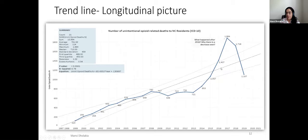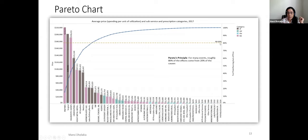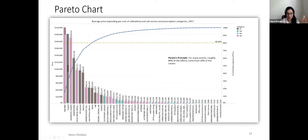Longitudinal data can be visualized with run charts to show trends. Tableau can also be used to create Pareto analysis — the 80/20 principle where roughly 80% of effects come from 20% of causes. In a healthcare cost example, with prices on the y-axis and sub-service/prescription categories on the x-axis, the line showing percent of total reveals that approximately 10 subcategories account for 80% of bulk costs.